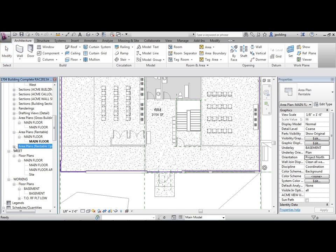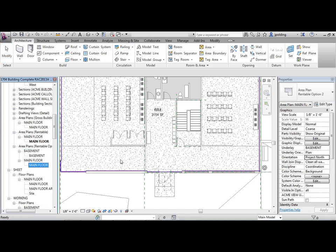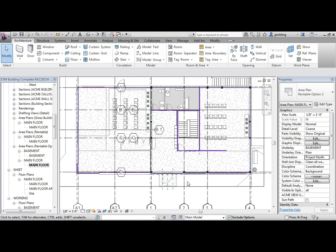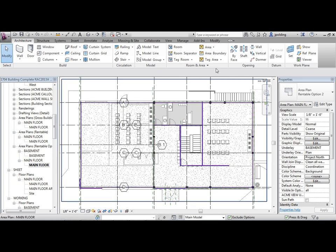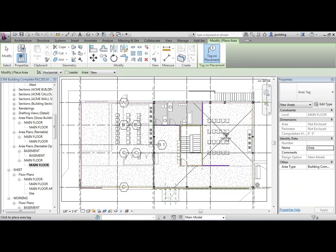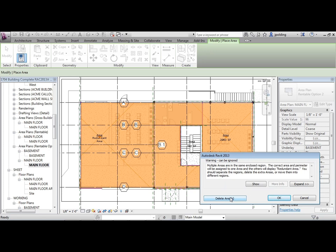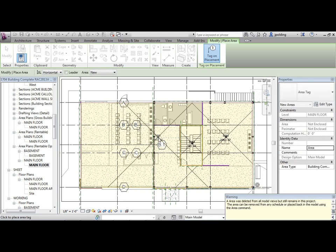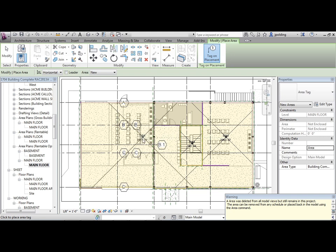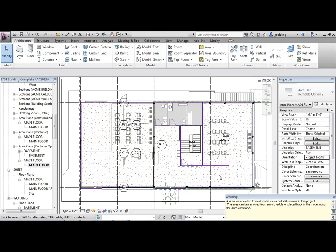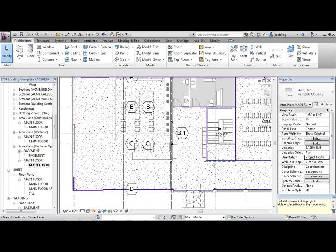Now I'm going to go to Rentable Option Two, main floor. No area object in here yet. If I go to Area and then Area Object, notice what's happening - it's finding areas. You can put two areas on the same place but Revit won't let you finish; it'll get you to delete one of them. I click Delete Area - no choice - so it had to get rid of that particular area.